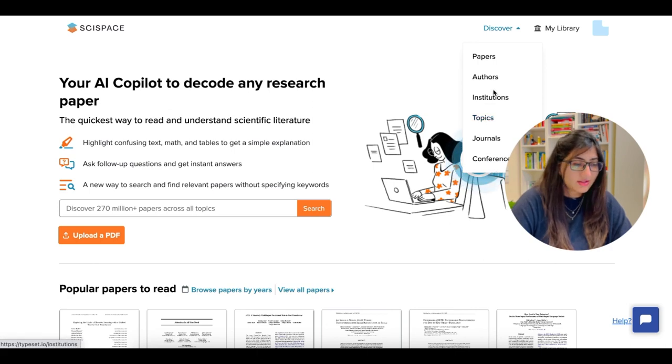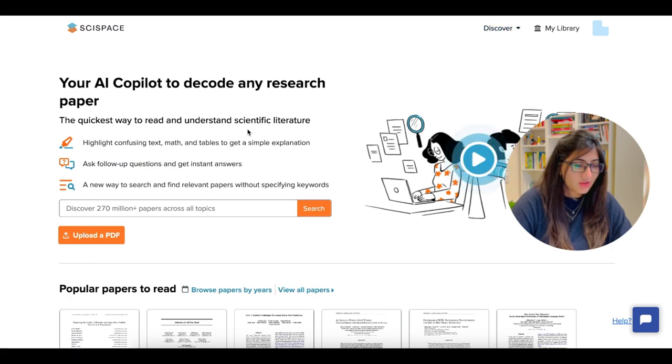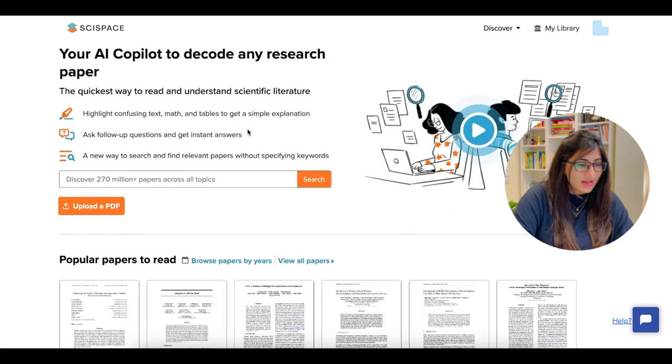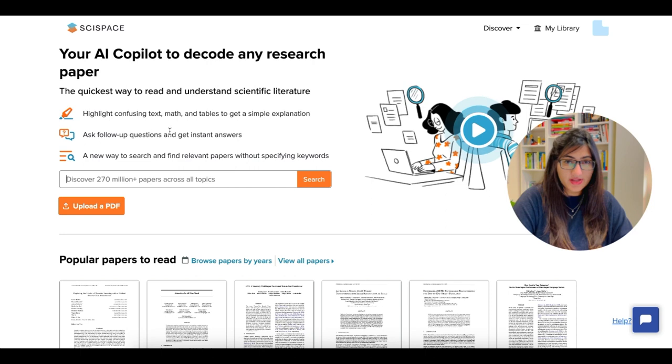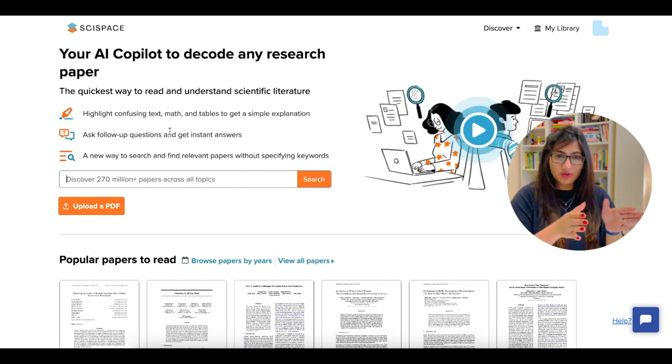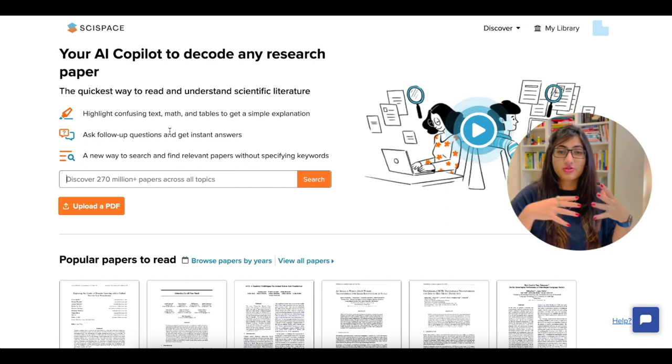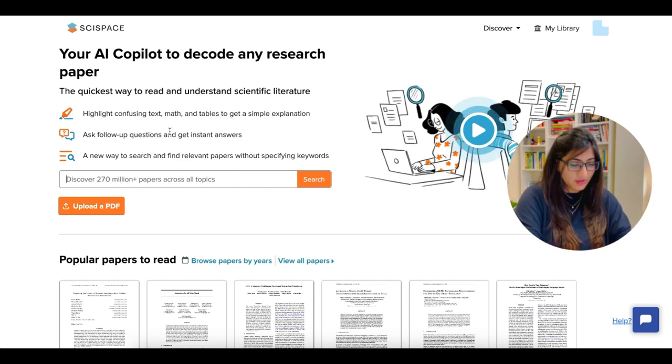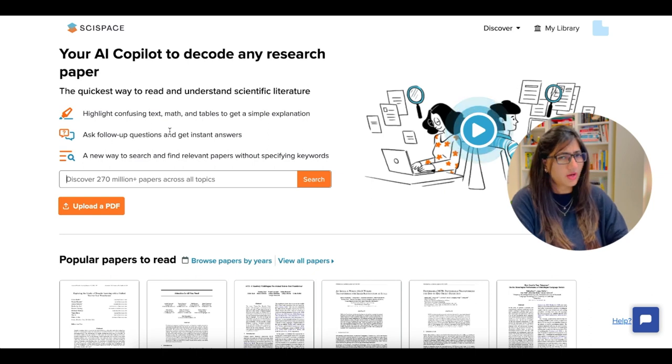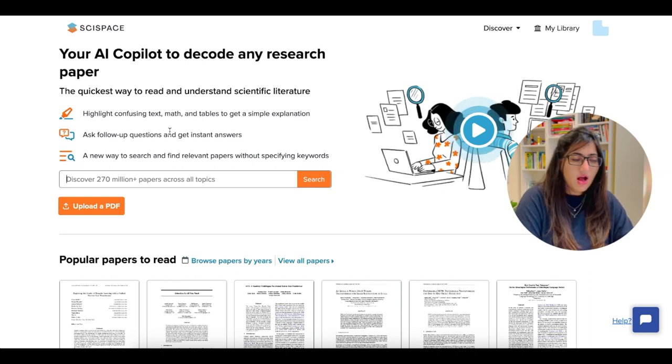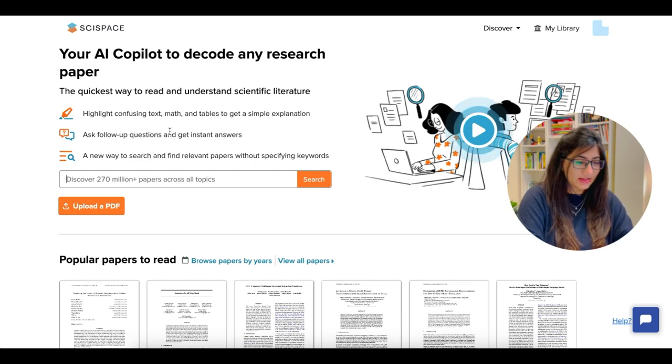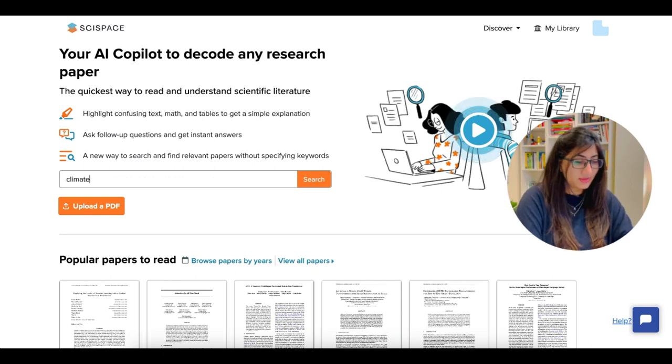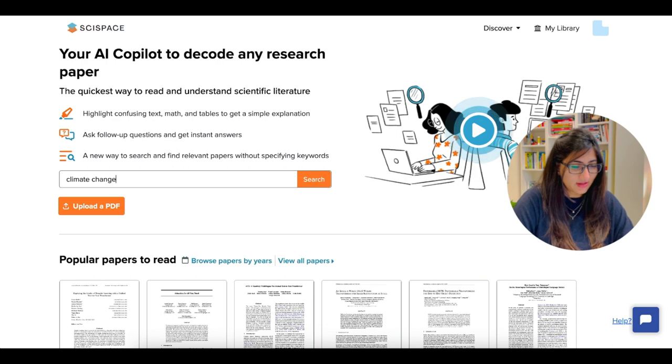Now let's get started with the Copilot. And what we'll do is we'll use the Copilot library to search for any random paper. So let's go ahead and choose a topic that I personally really like, and that is climate change. Let's search.